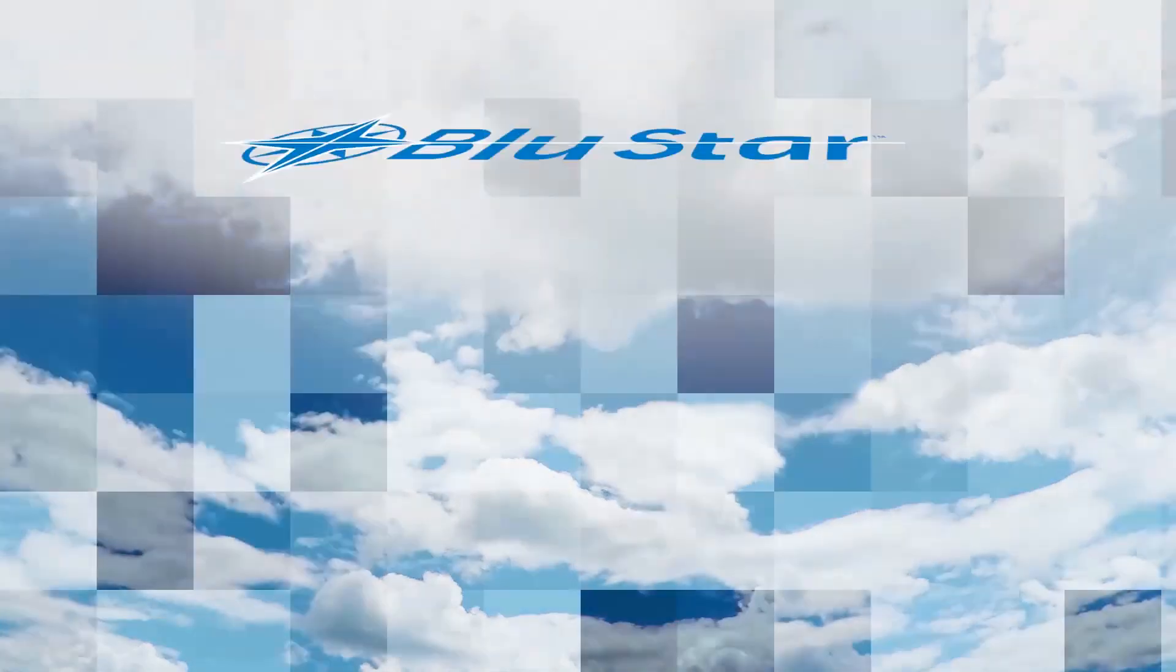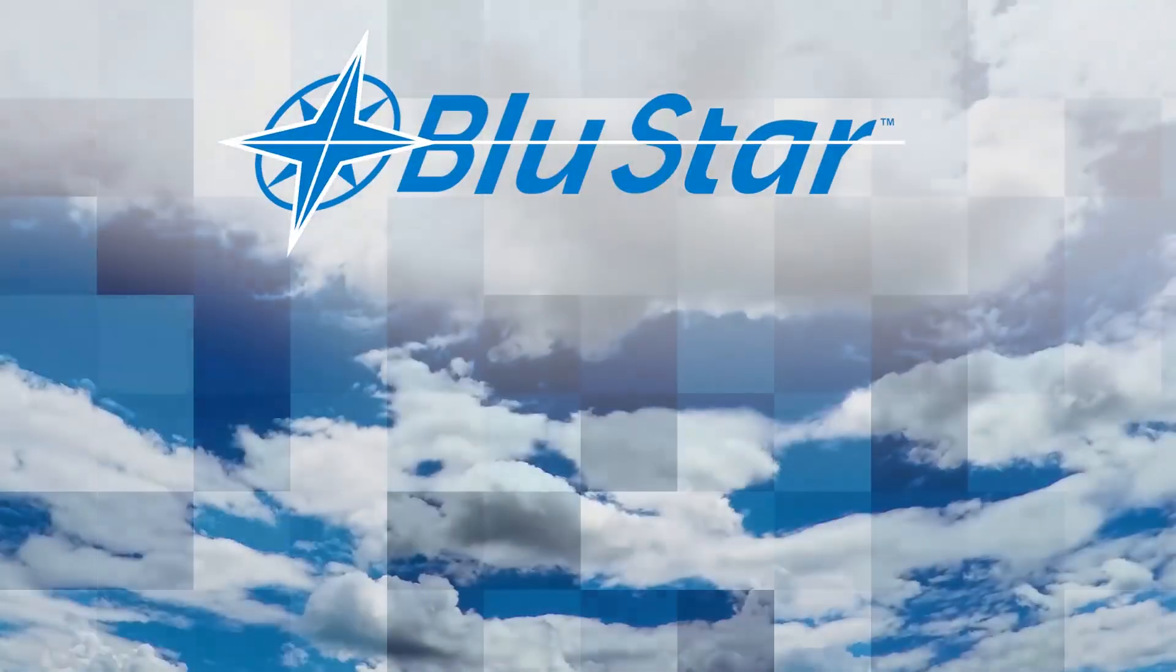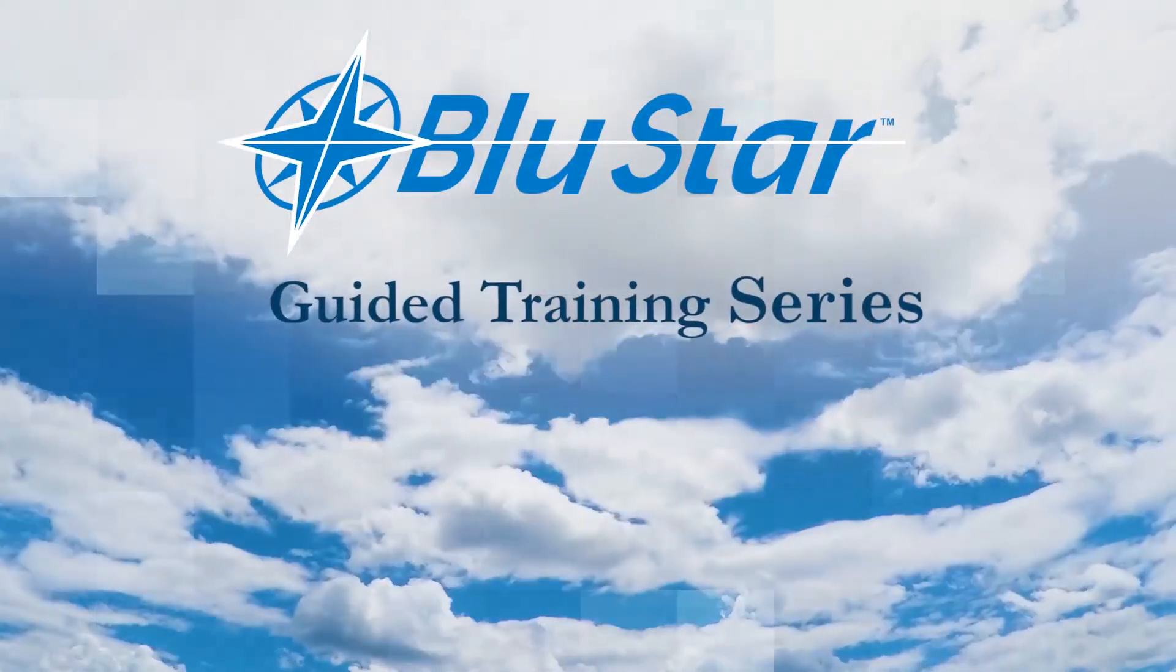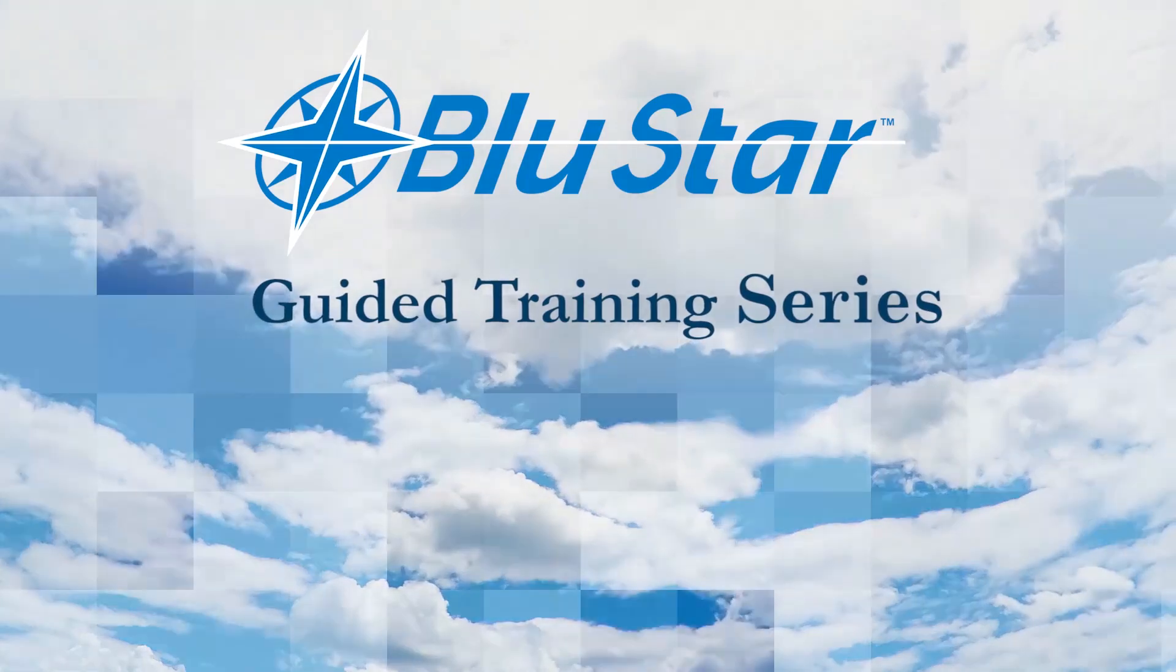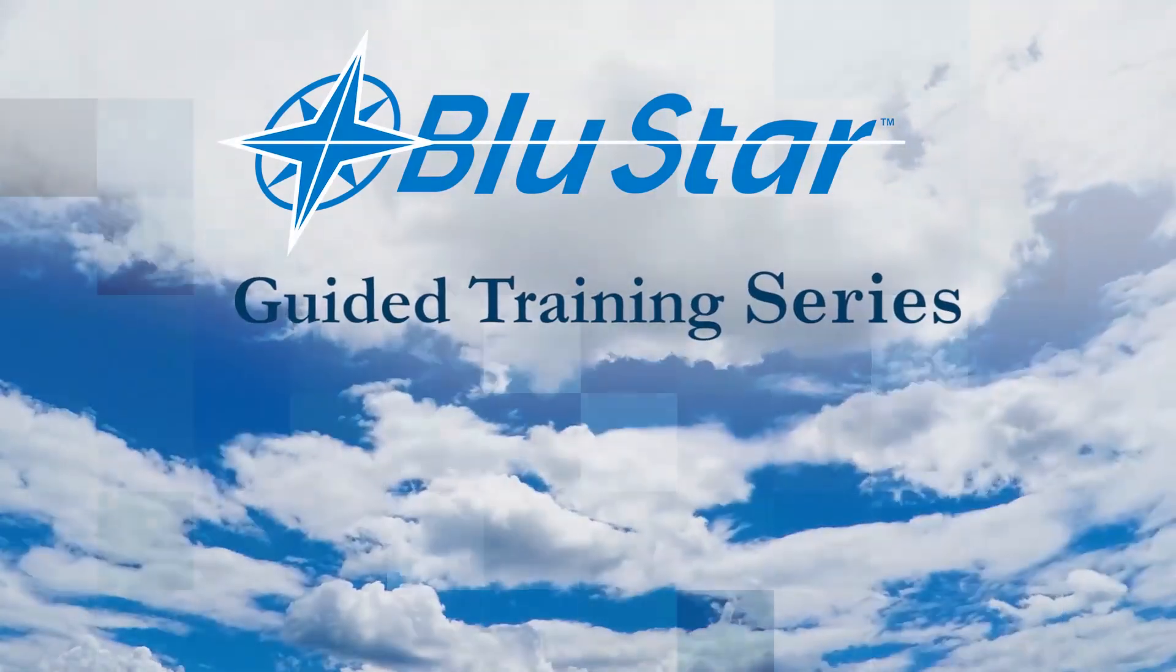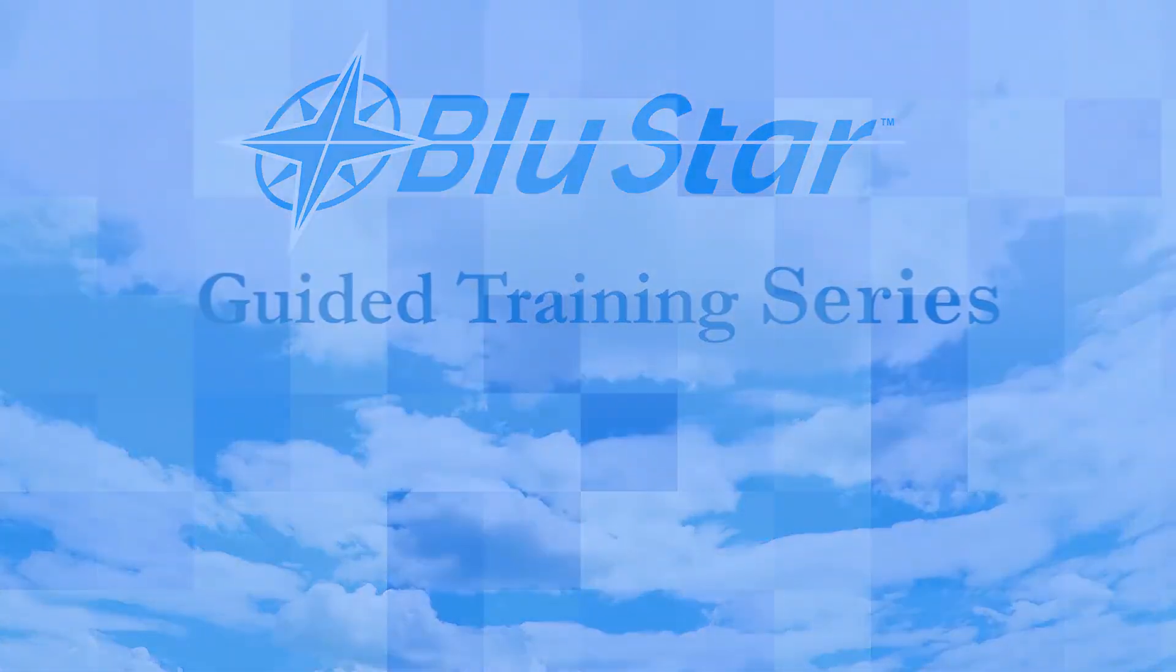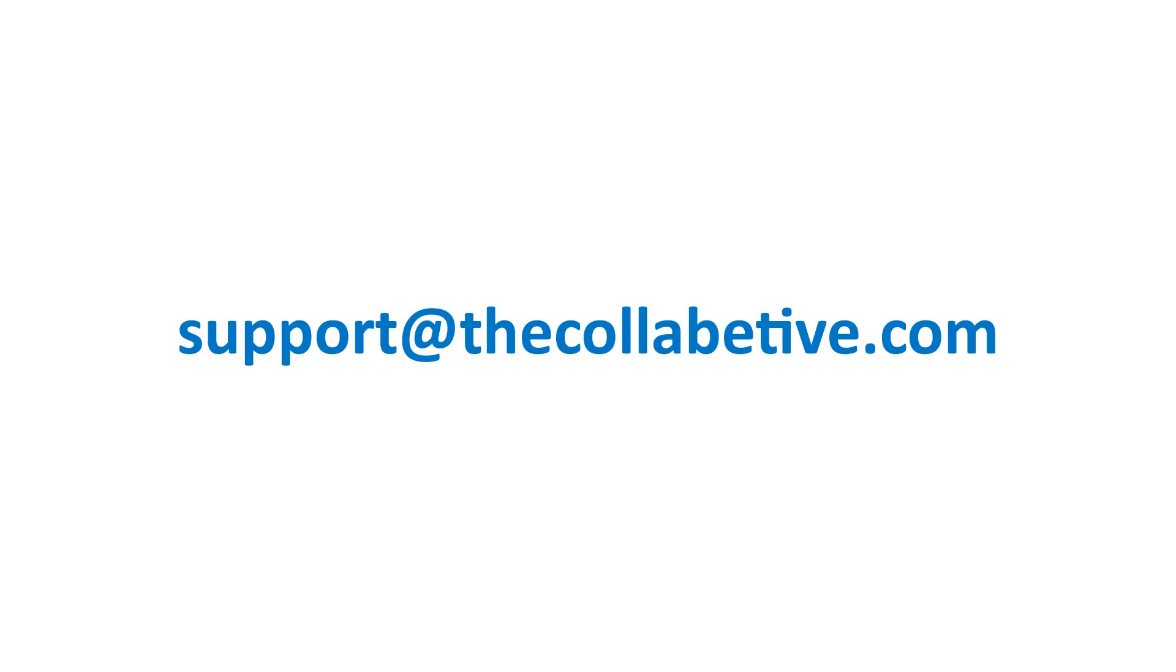This concludes the Blue Star Mobile Training video. Please note that this video does not cover drawing nor scanning inspection points or barcodes. Those will be covered separately. If you need support, please email support at thecollabative.com or enter a support ticket from within Blue Star. Thank you very much for your business.